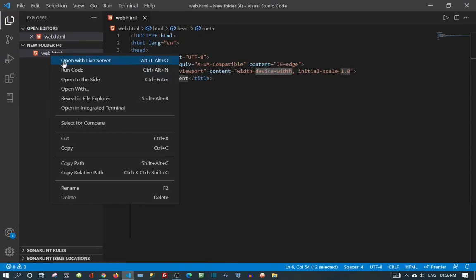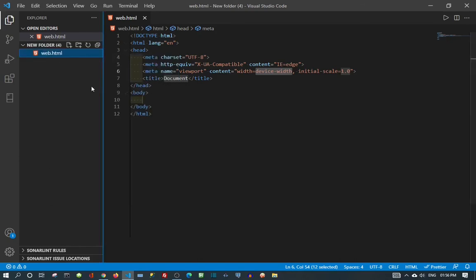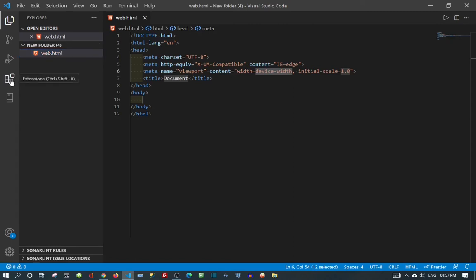For that to happen, I need to come to the file, left-click, and click 'Open with Live Server.' Live Server is an extension of VS Code. You can get it from the extension store. My advice is to have it, because it makes it easy when you're coding — you can see what you're doing immediately.